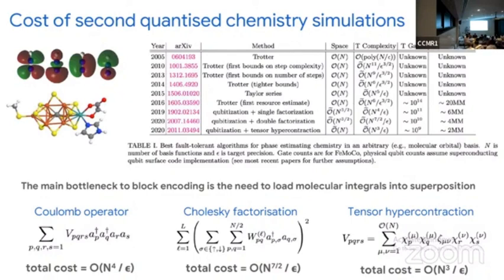A major difficulty with these approaches is that because you're trying to work out these clever orbitals, you have to compute integrals for the coefficients in the Hamiltonian. These are all classically calculated in advance, and all this classically calculated data needs to be fed into the quantum algorithm. Approaches like factorization and tensor hypercontraction are used to reduce the amount of data being fed in.